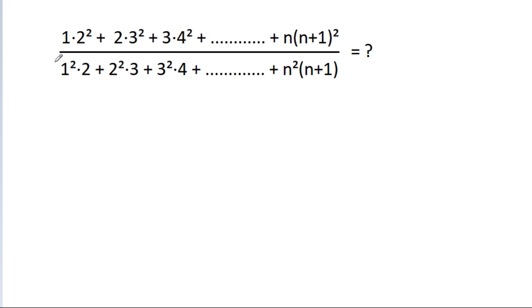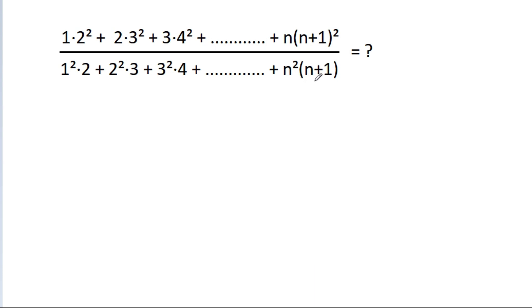In this video, we have to find the value of 1 times 2 squared, minus 2 times 3 squared, minus 3 times 4 squared, minus up to n times (n+1) squared, divided by 1 squared times 2, minus 2 squared times 3, minus 3 squared times 4, minus up to n squared times (n+1).